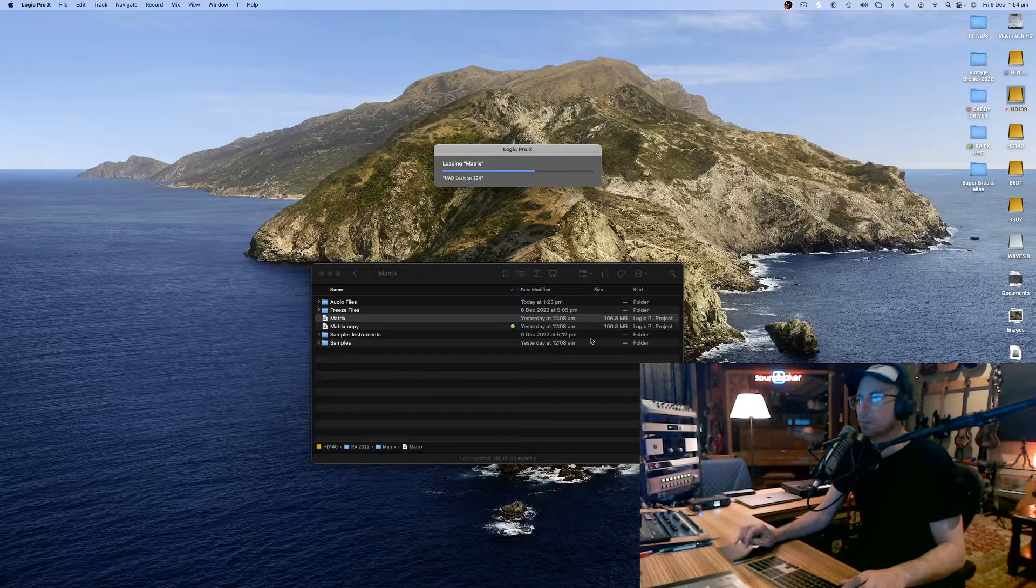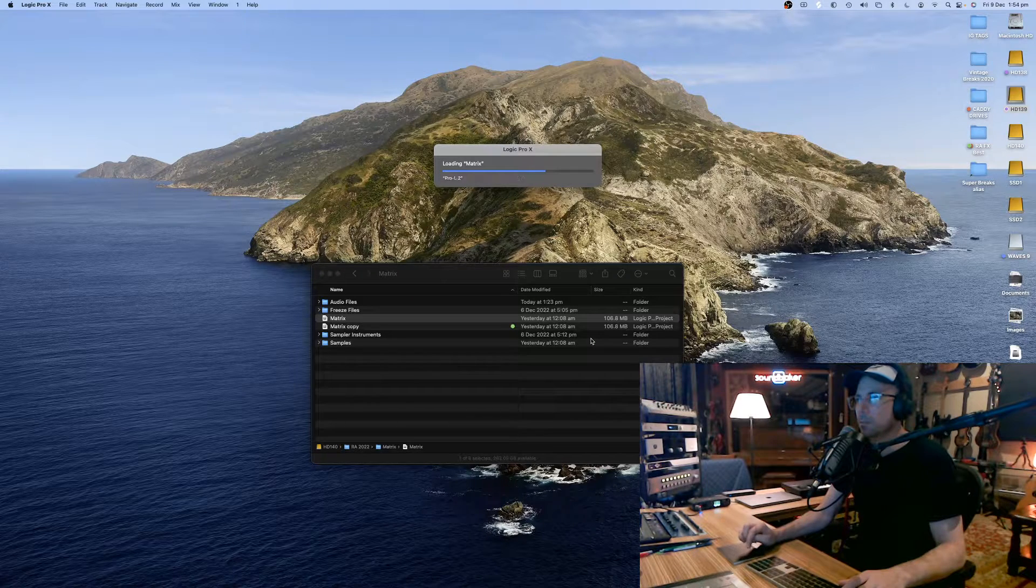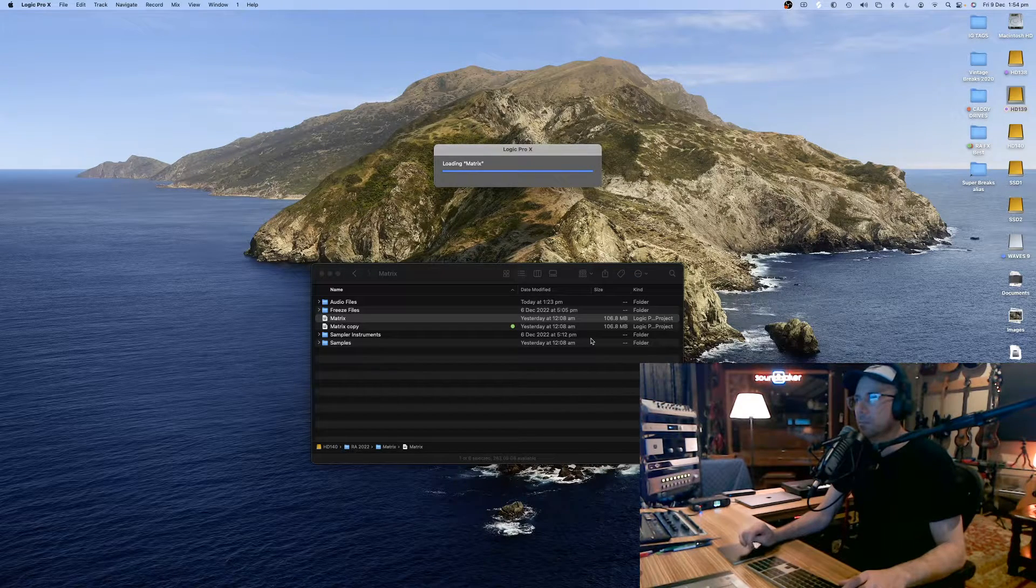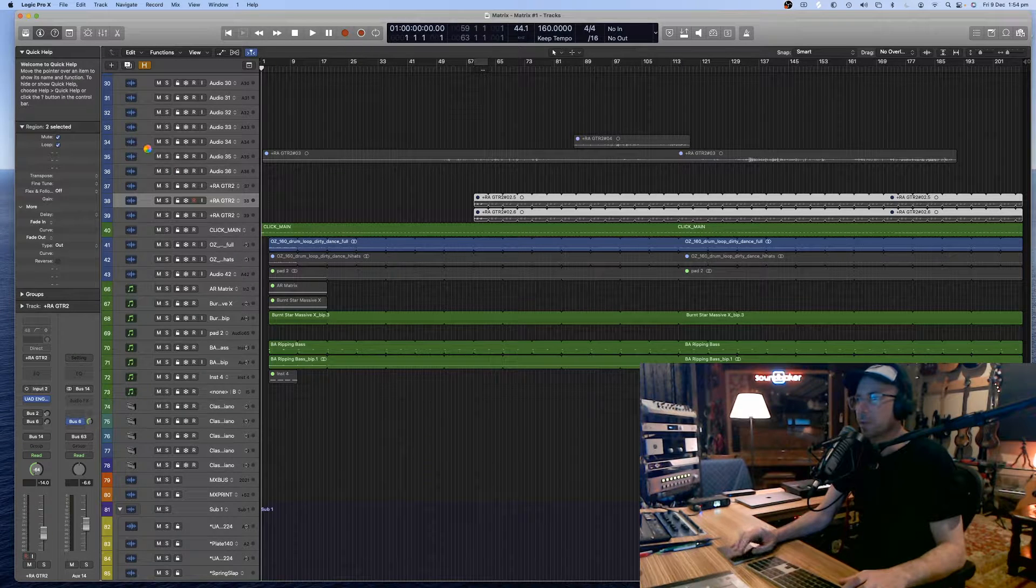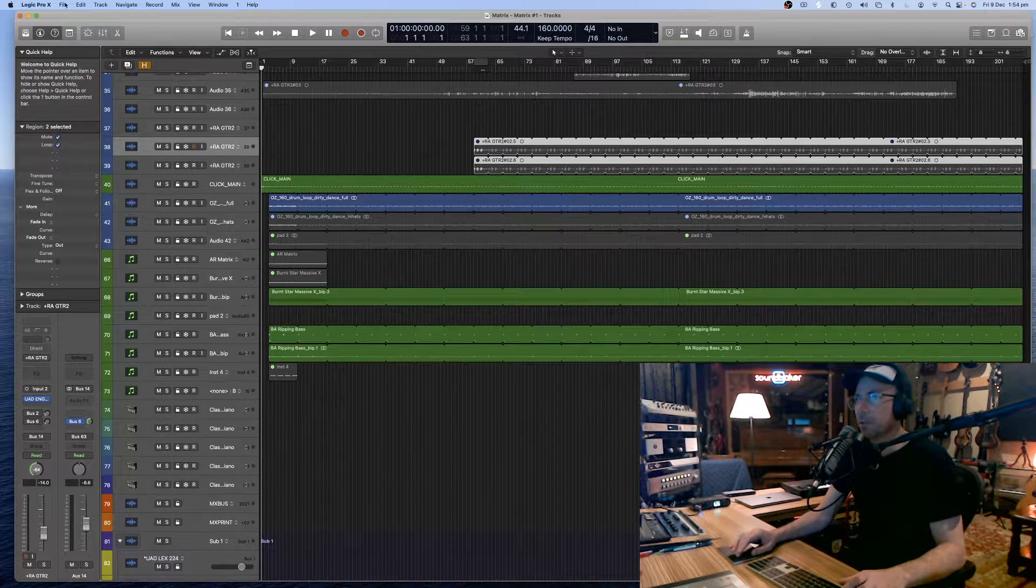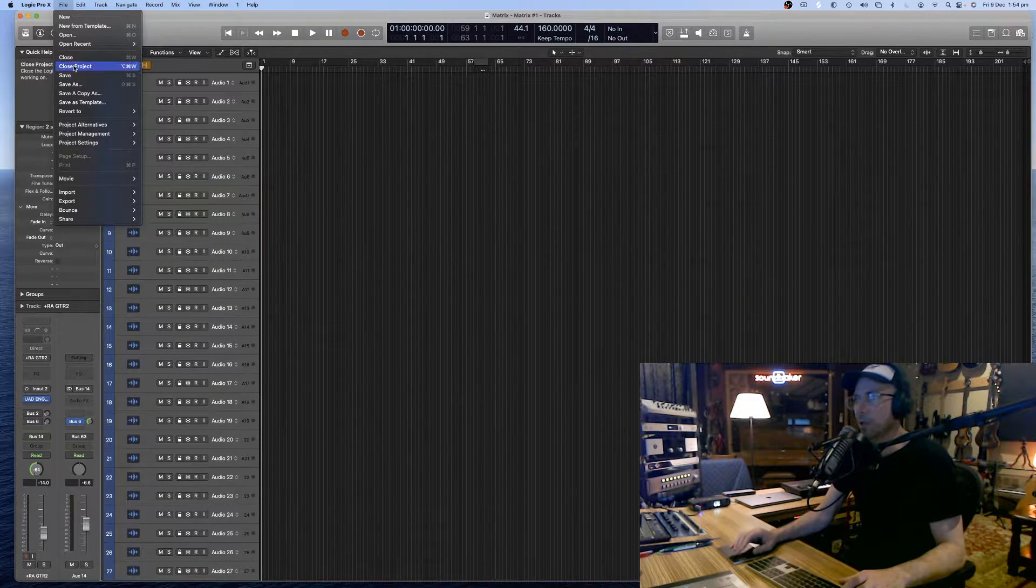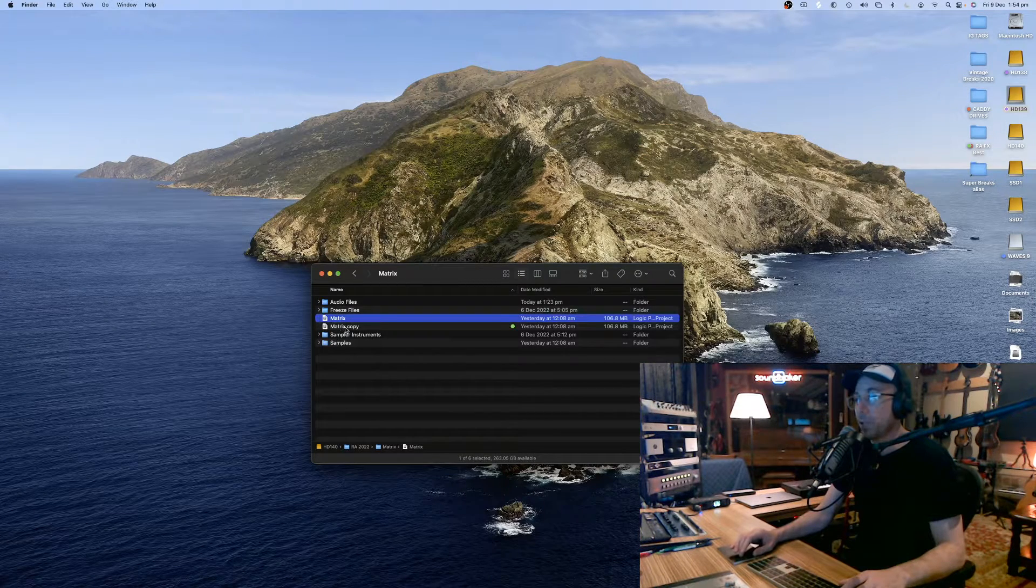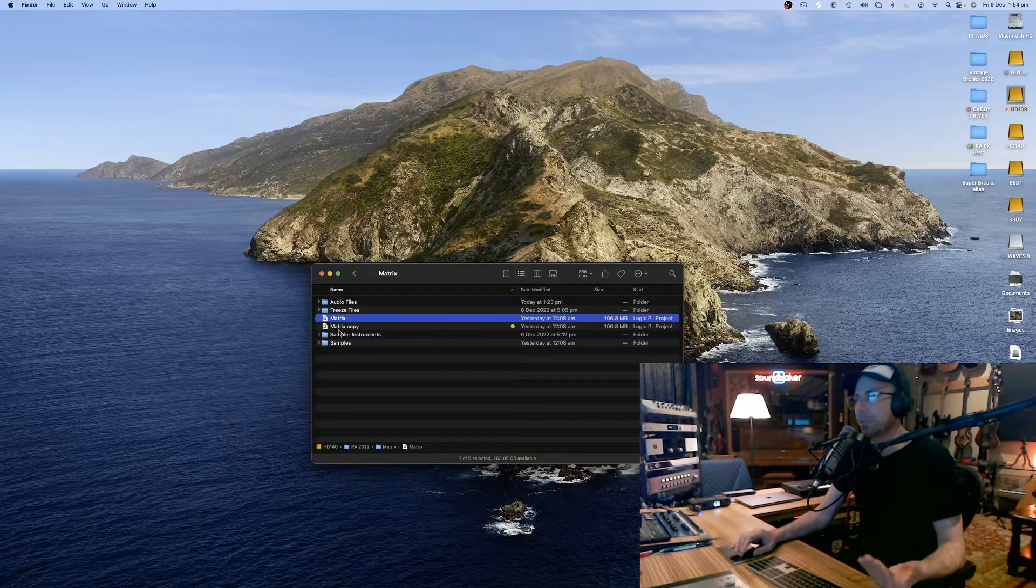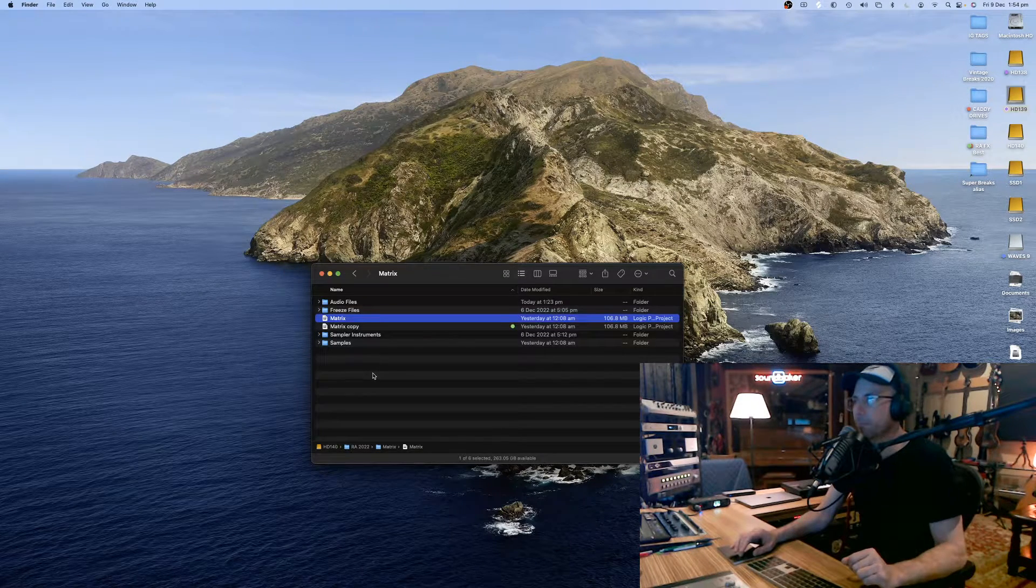And there we have it in 10.4.8. So that's the way to get around this. Just duplicate the session and just make sure that you don't open up 10.4.8 with 10.7.5 and you're safe, good to go.